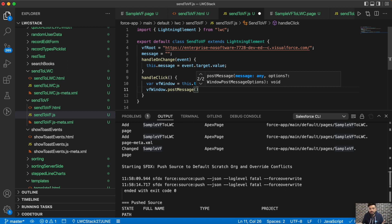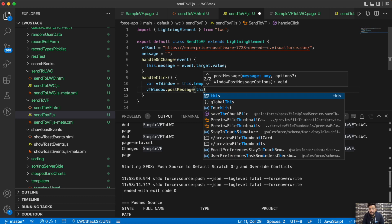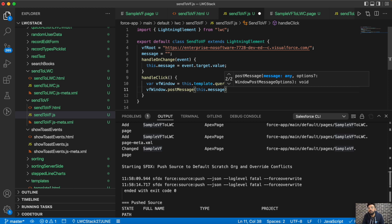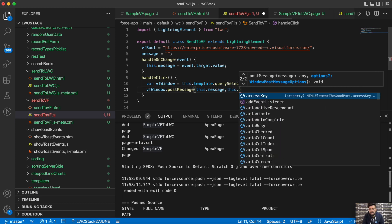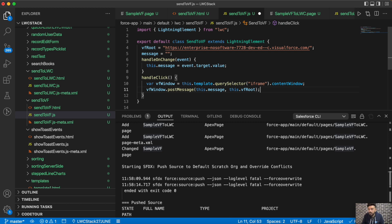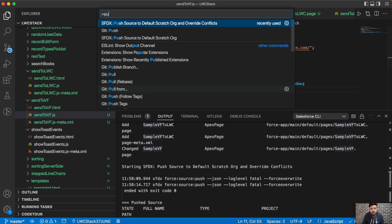This is a one-to-one messaging scheme. To post the message, first pass the data — in my case this.message — and then pass the URL of the target origin, which in our case is the Visualforce page, so we use this.vfRoot.